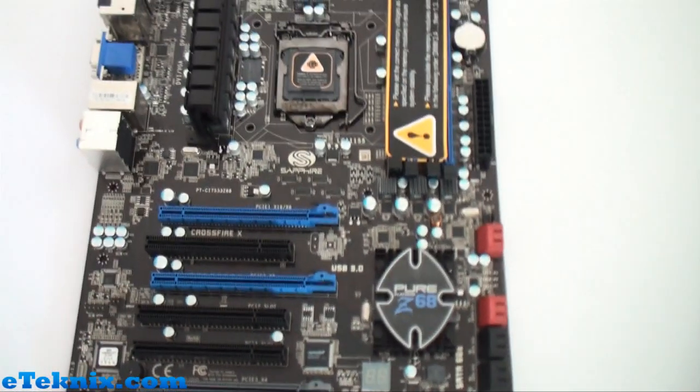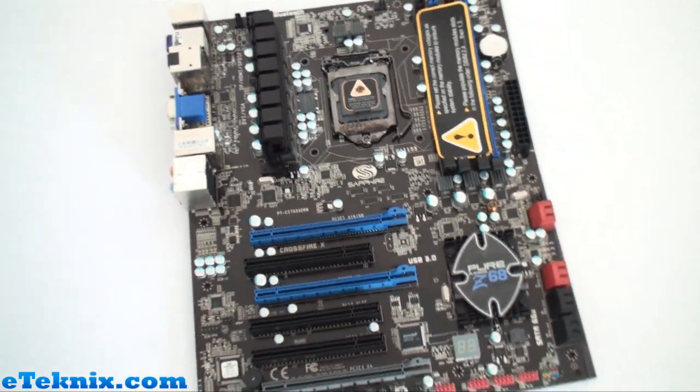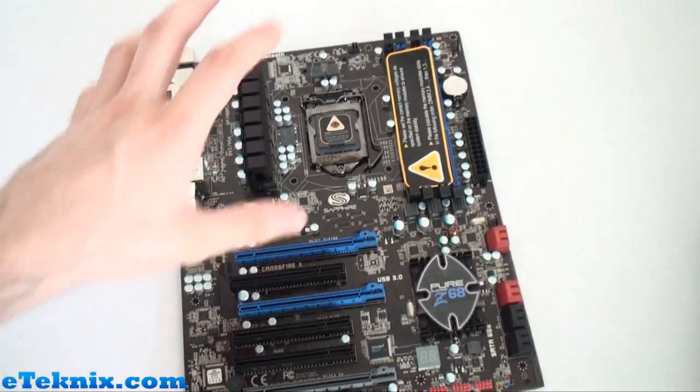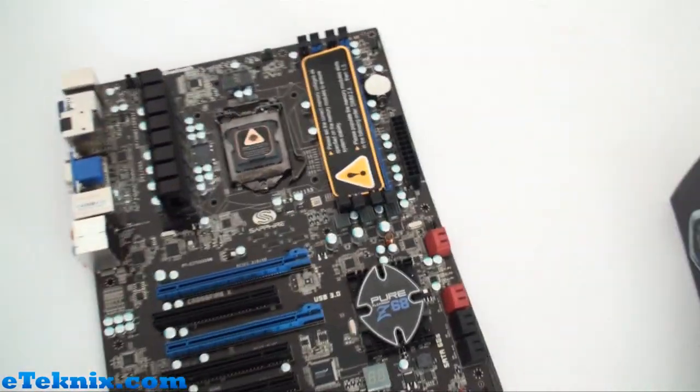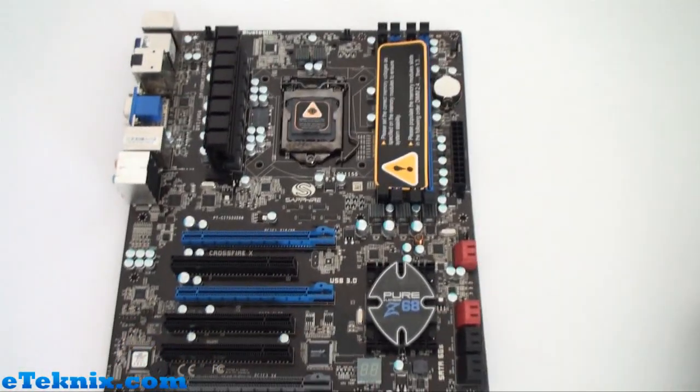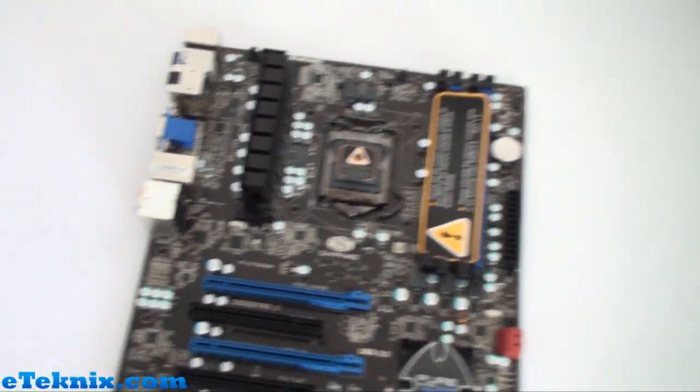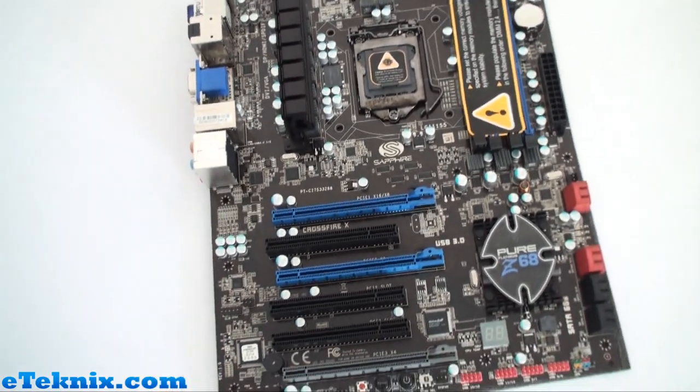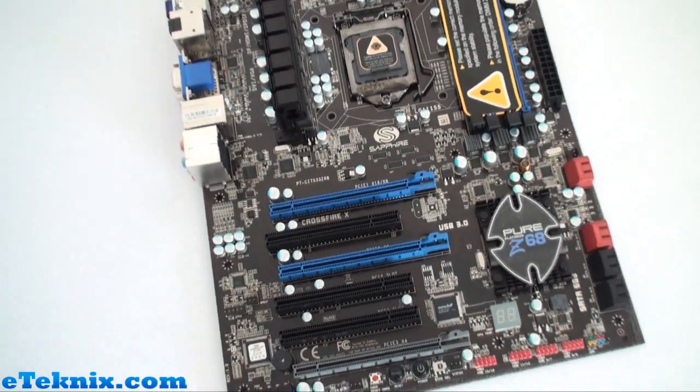So as I move this over I'll get the board. This is the Pure Platinum Z68. It's a full ATX style motherboard and it's packed full of features.